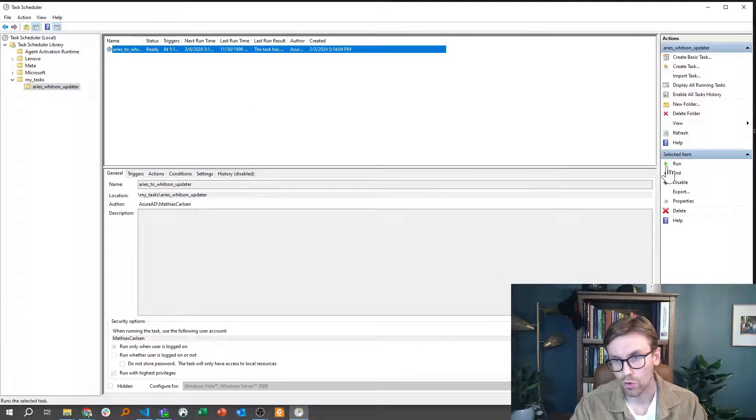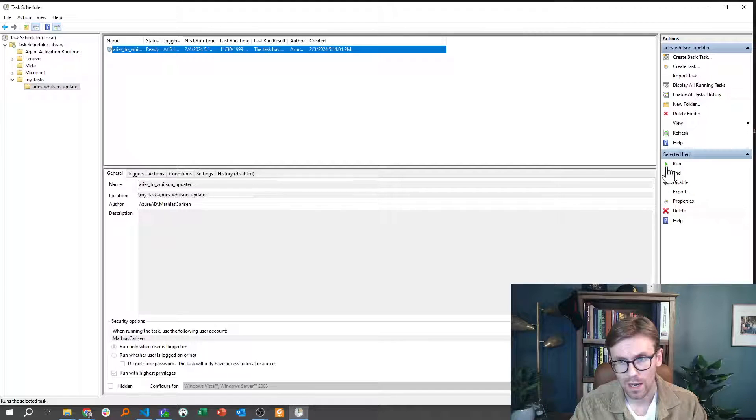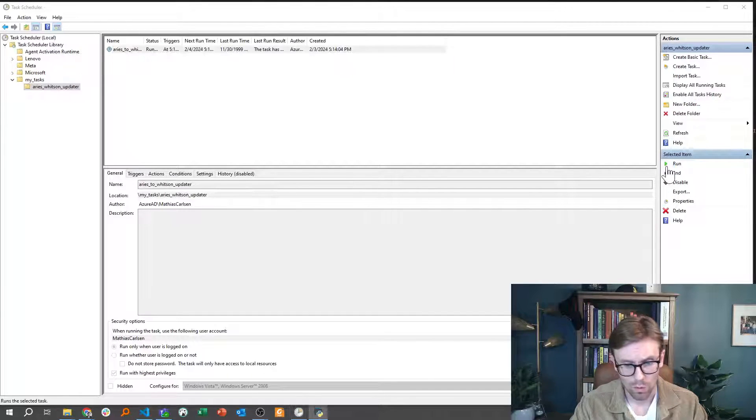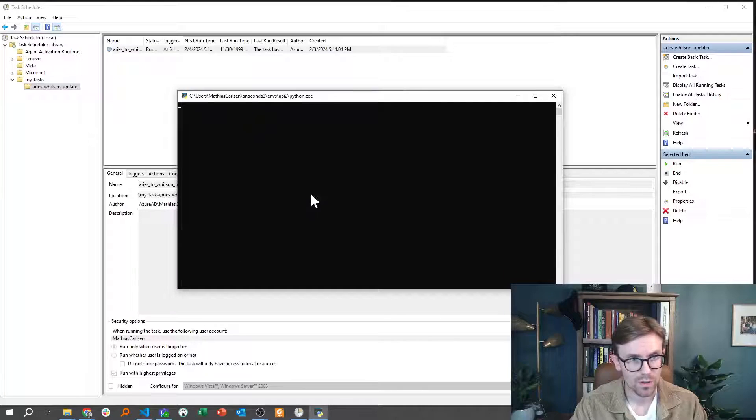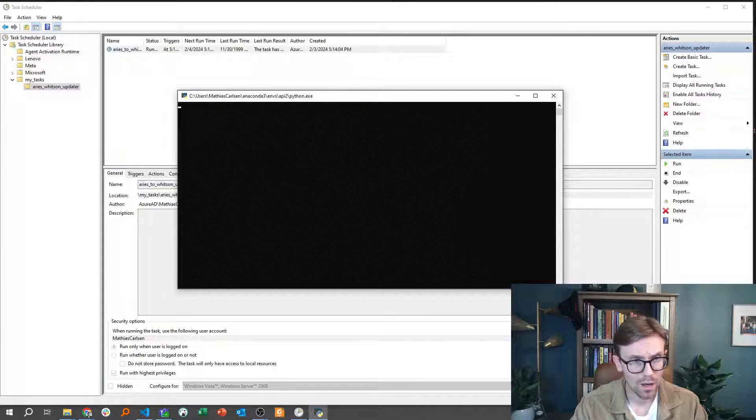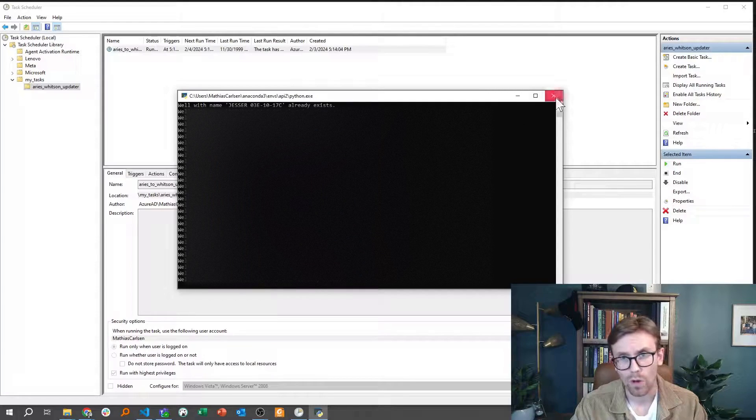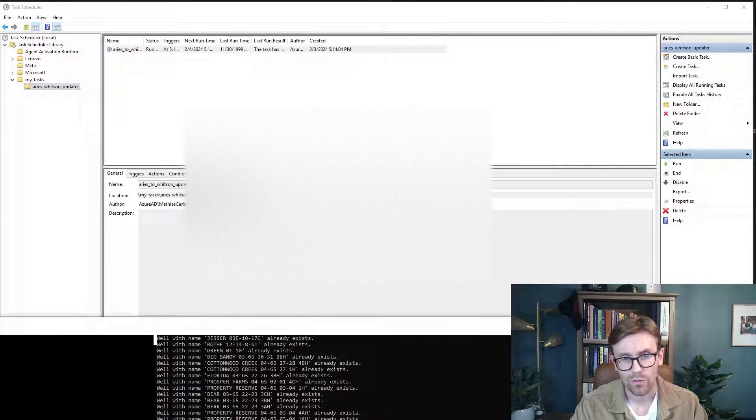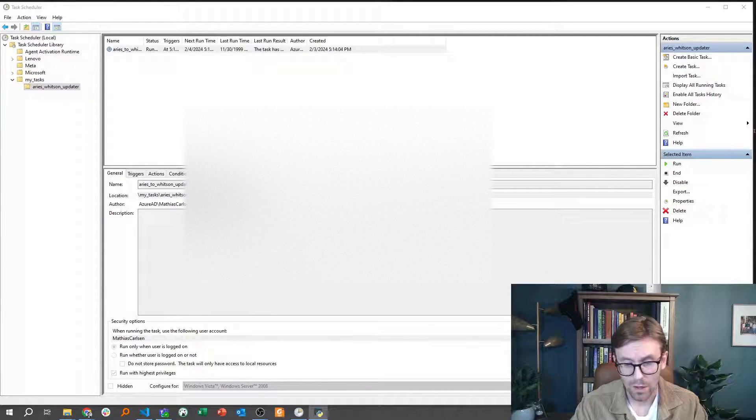And I can also test that this actually works right now. So I can run this. And what happens is that you'll see that this thing is opening, and the Python script is running as if we were running it manually.